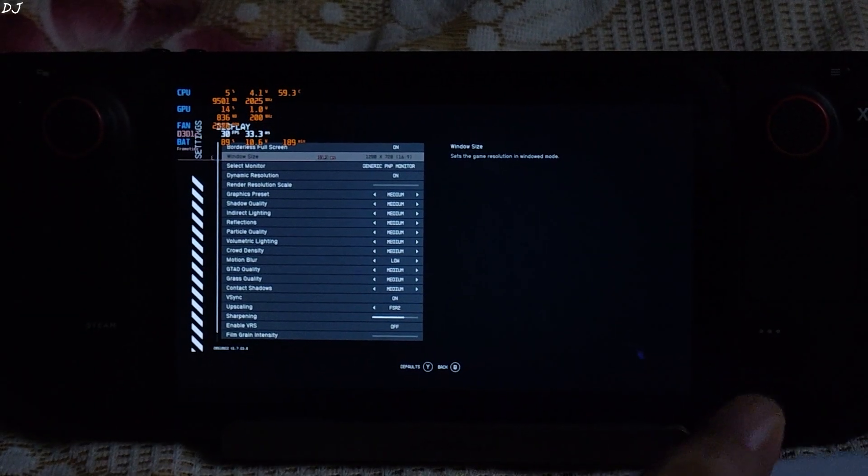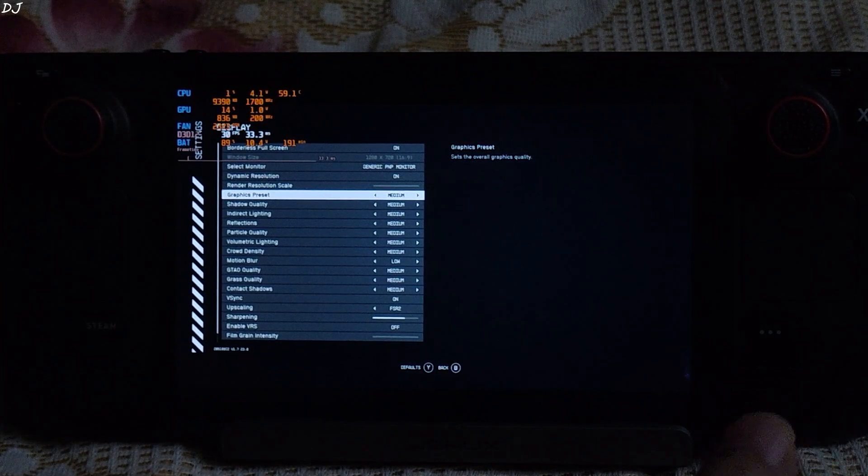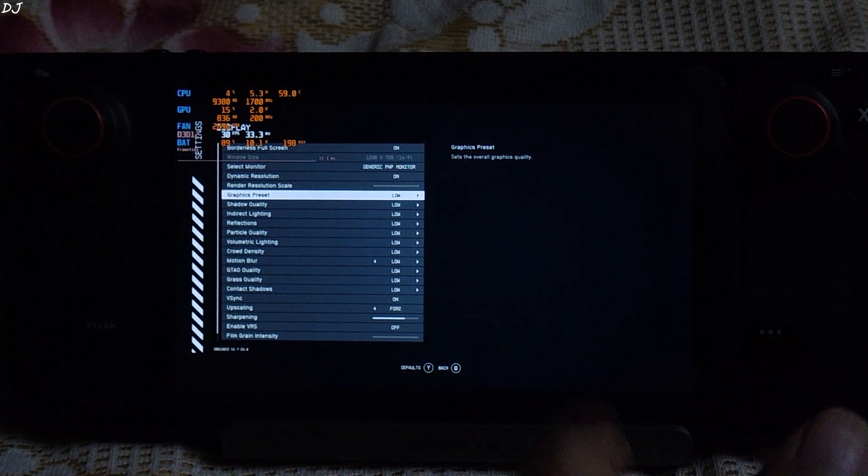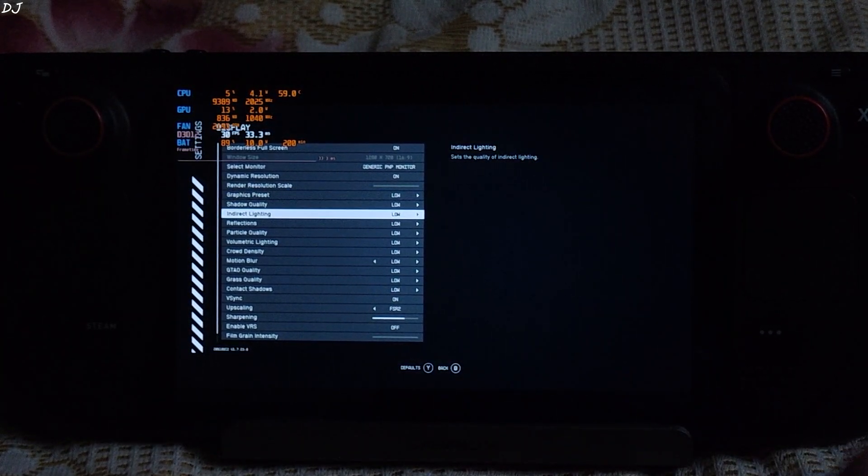First thing you need to do is change the preset to anything other than low, for example medium. Better to restart the game. After restarting the game, come back to the display settings and set the preset to low. Again, it's better to restart the game.